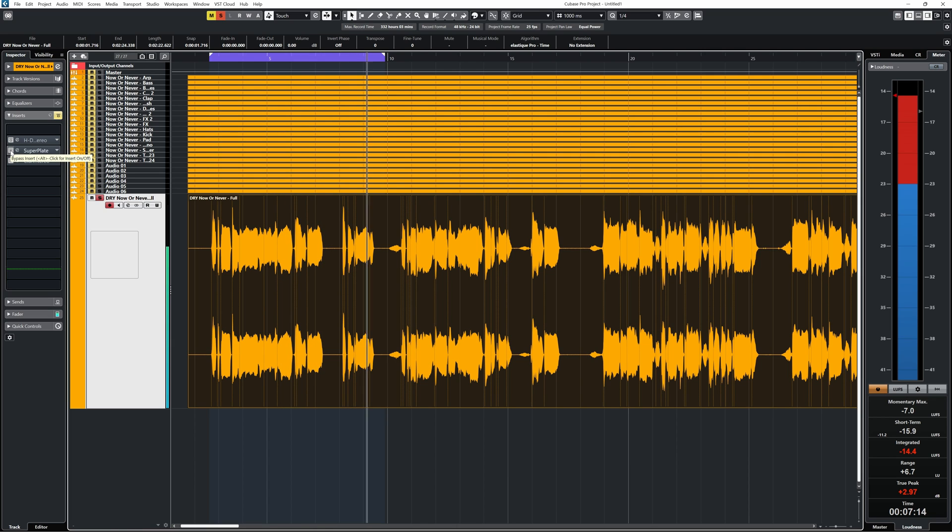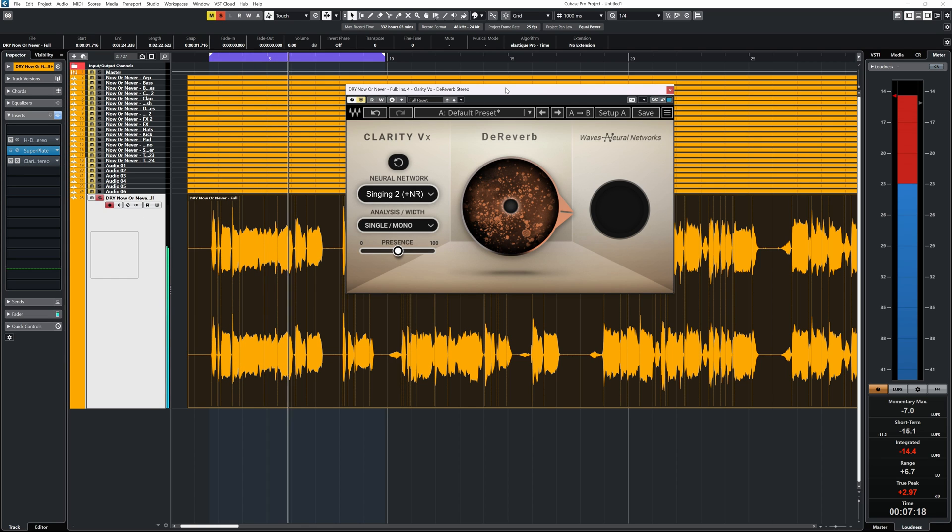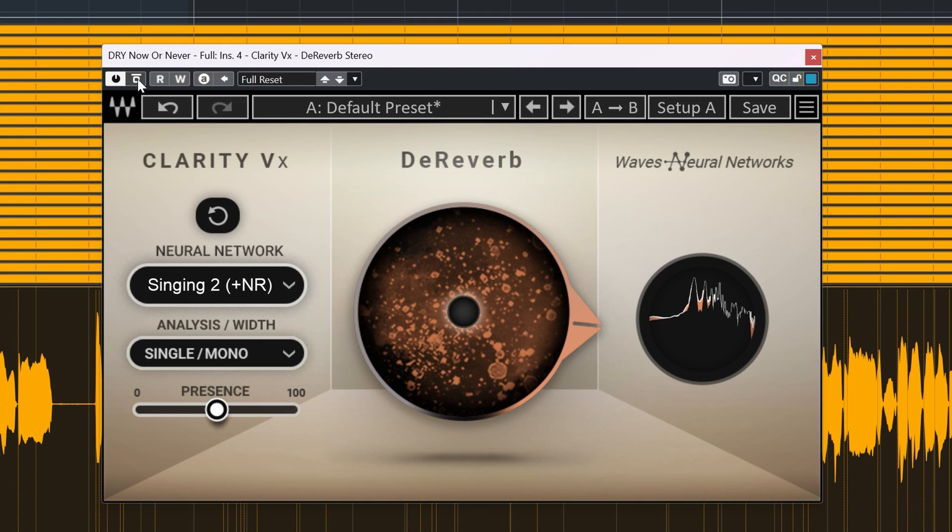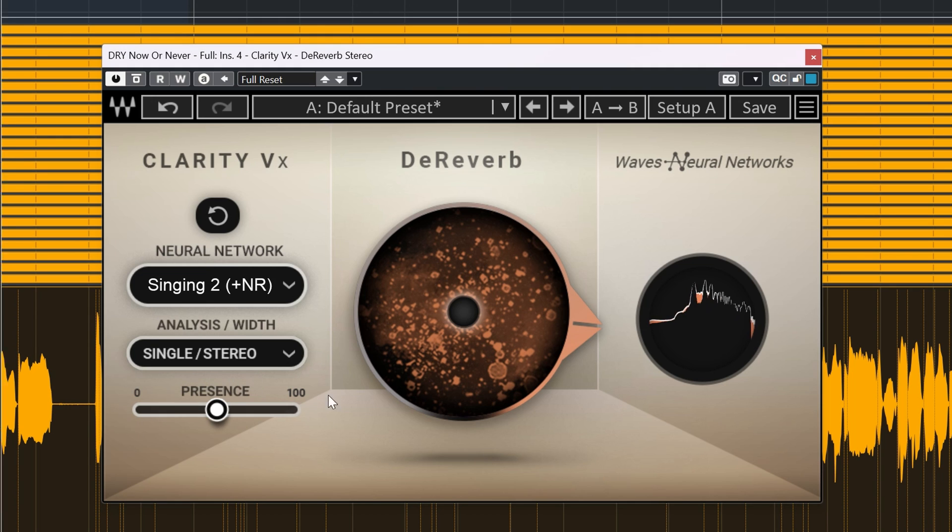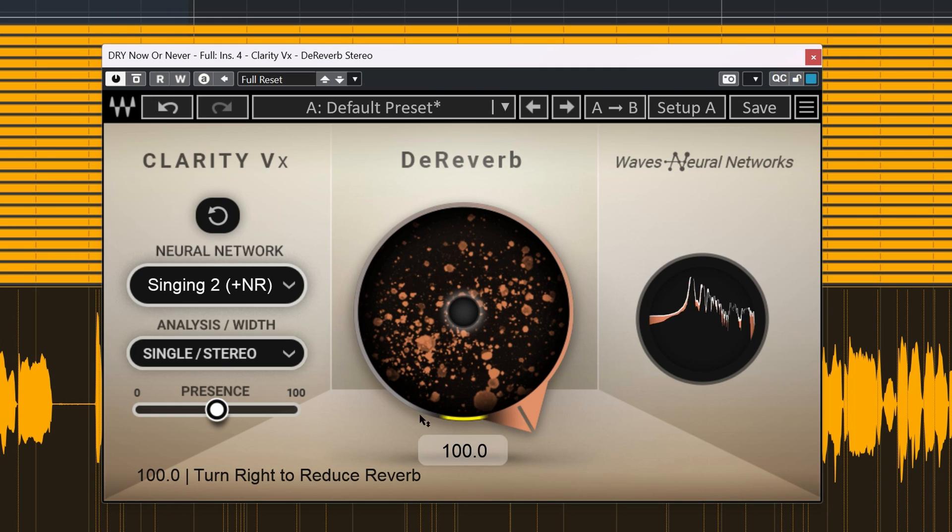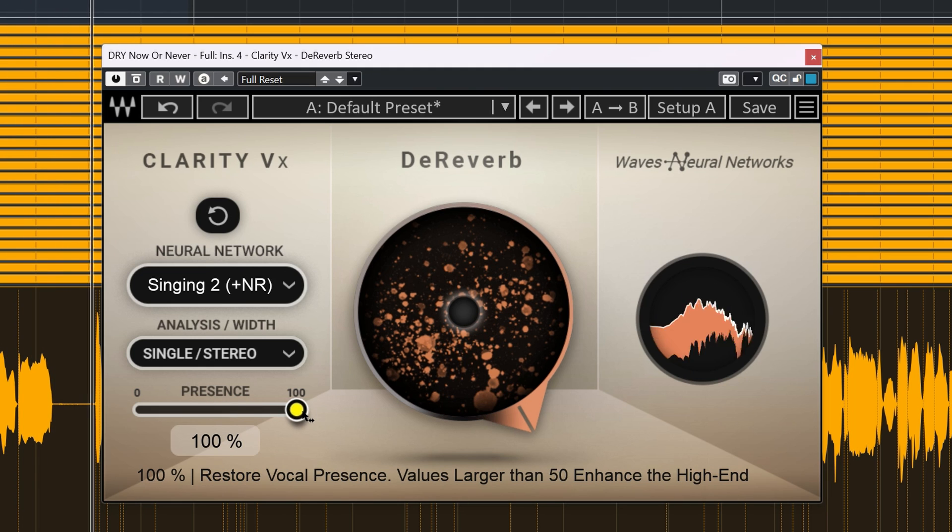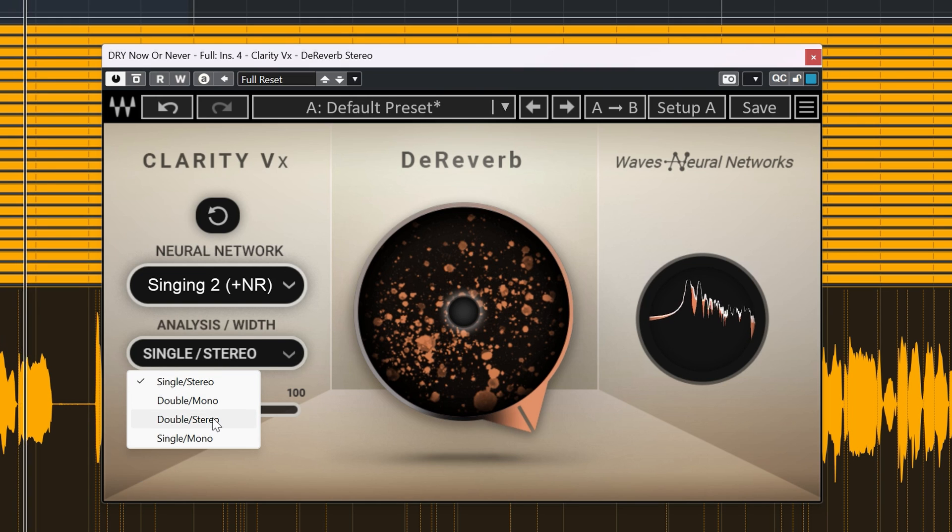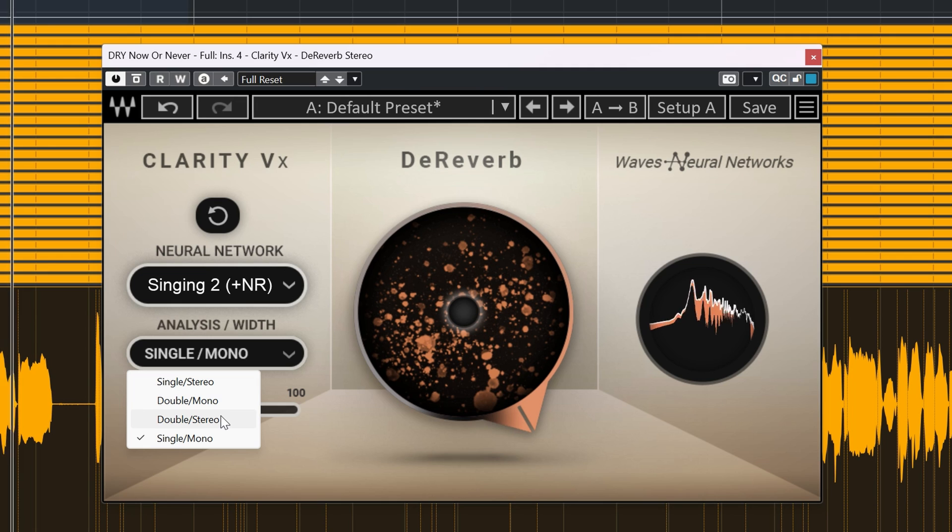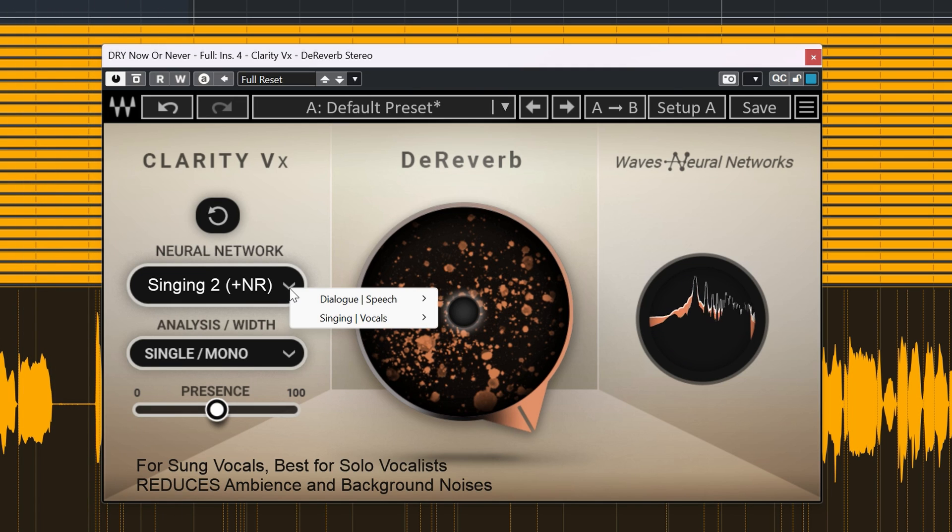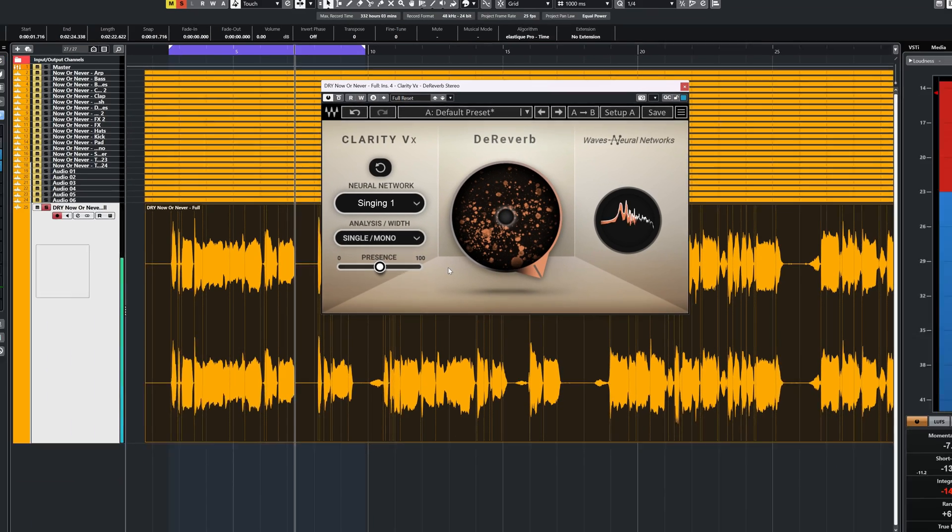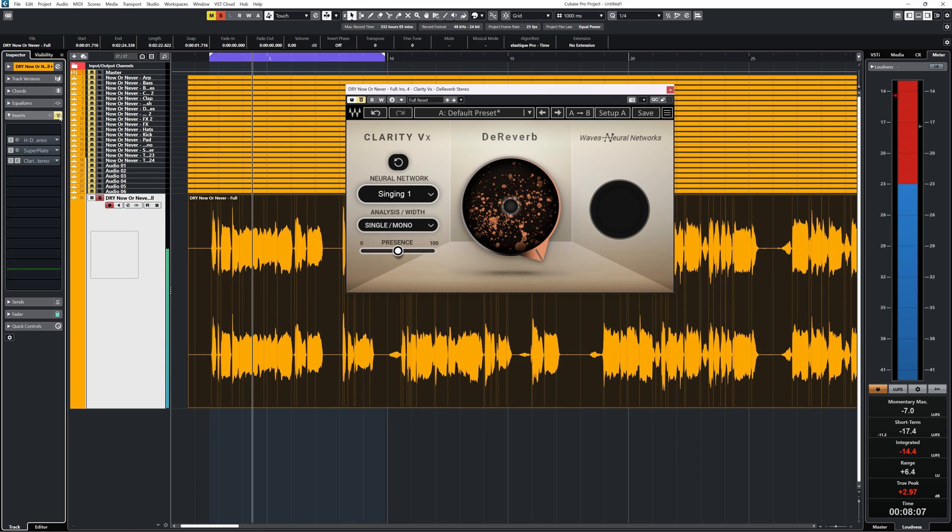Here's the track with reverb. [Music demo]. And here's the de-reverbed version. [Music demo]. Here's the original track without the added plate reverb.